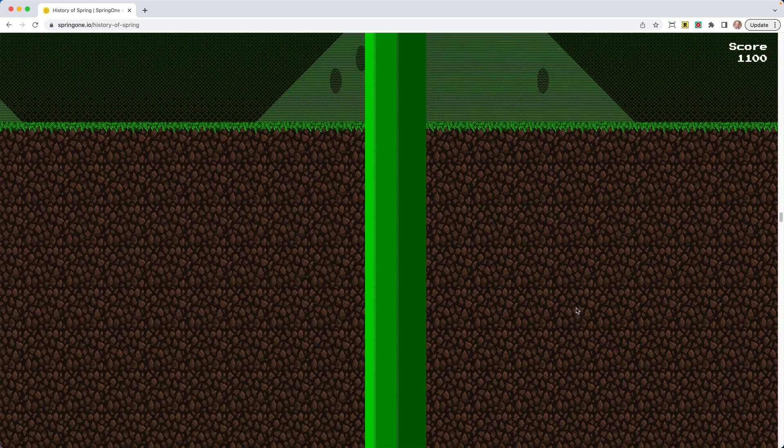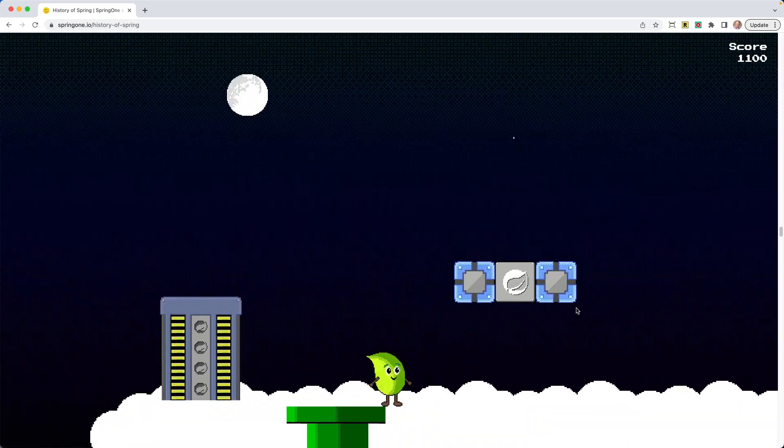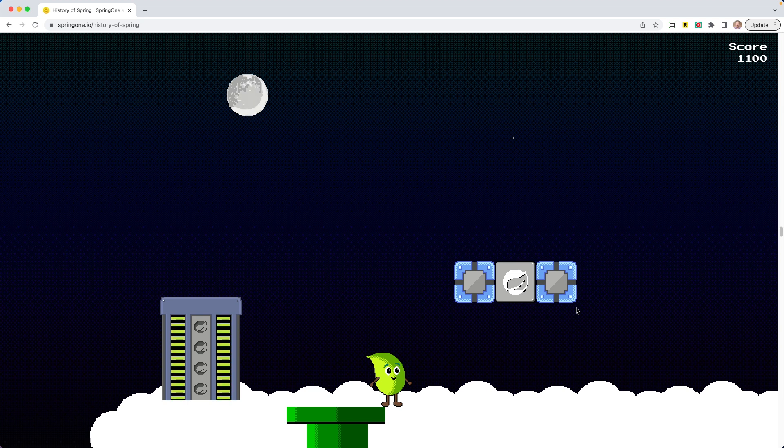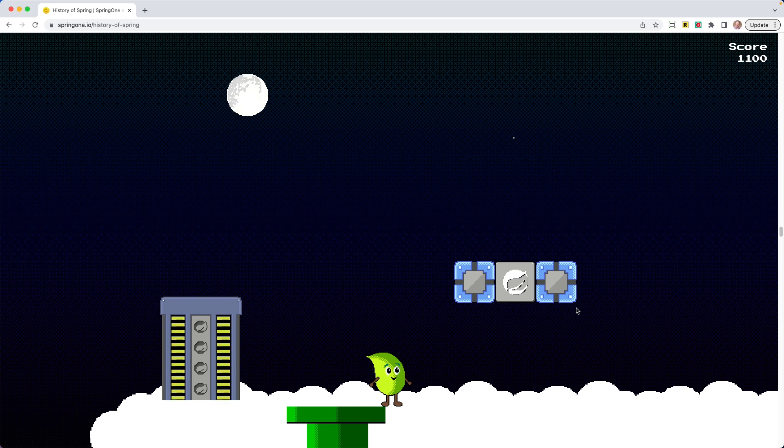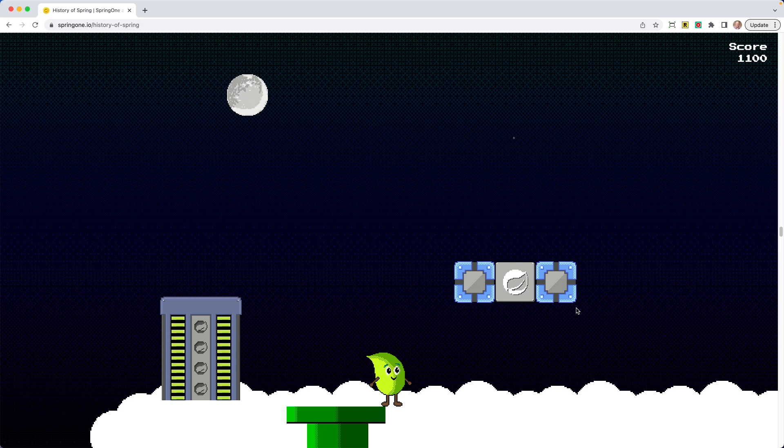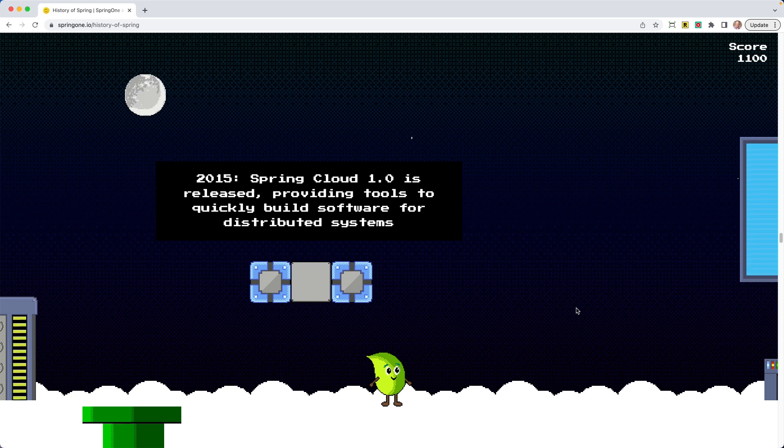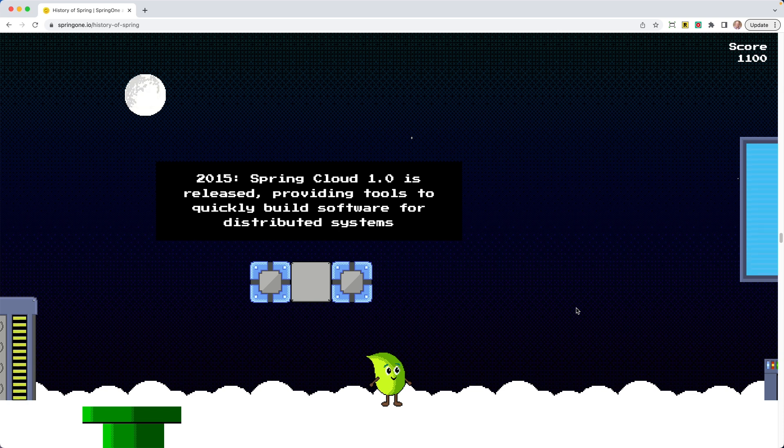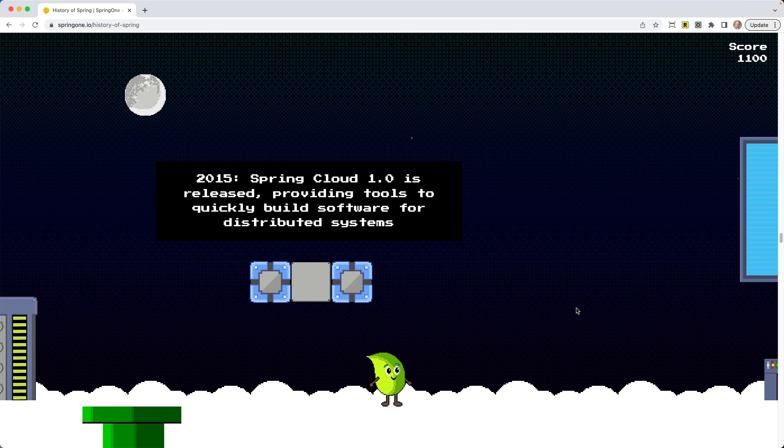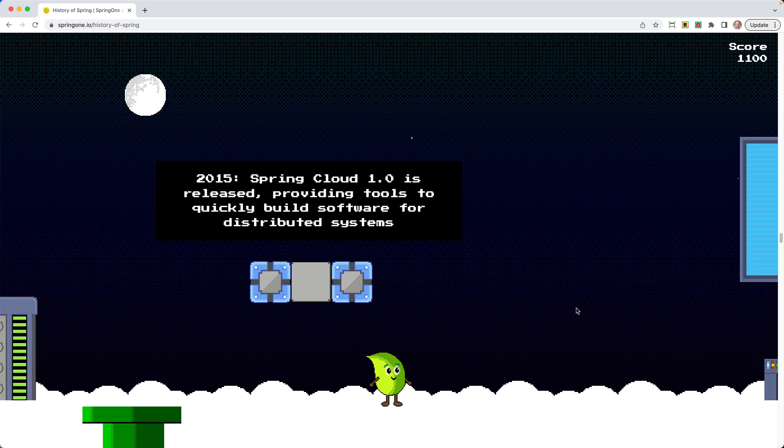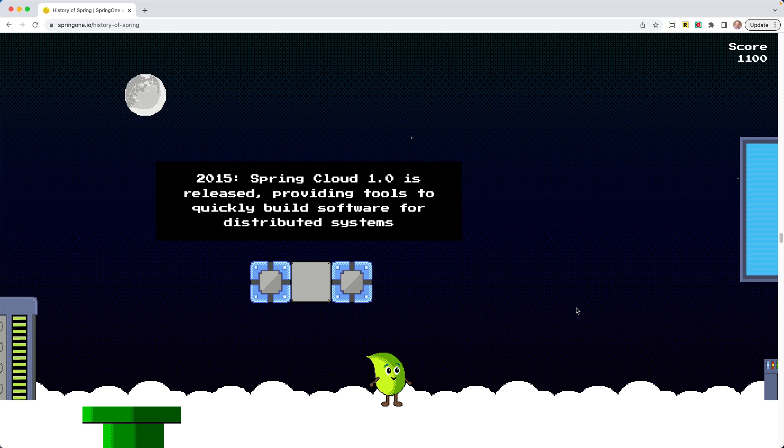All right, so we're going up the pipe, up the pipe, all the way up into the clouds. Oh my gosh, we're so high. I love that little, what is that over there? It's got like power levels. It reminds me of Mega Man. We got the moon up there. 2015, Spring Cloud 1.0 is released, providing tools to quickly build software for distributed systems. The Spring Cloud project is massive these days, has a whole bunch of really great features for building anything we want in the cloud, mainly focused on distributed systems and giving us the tools that we need to build the applications we need at scale.